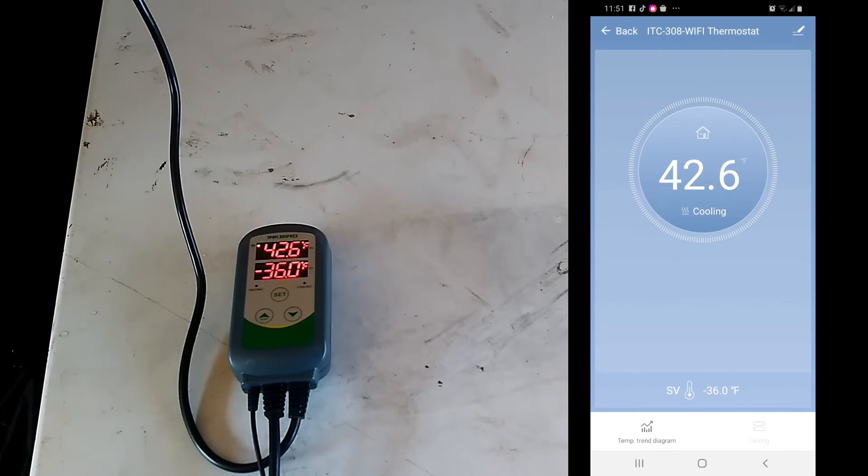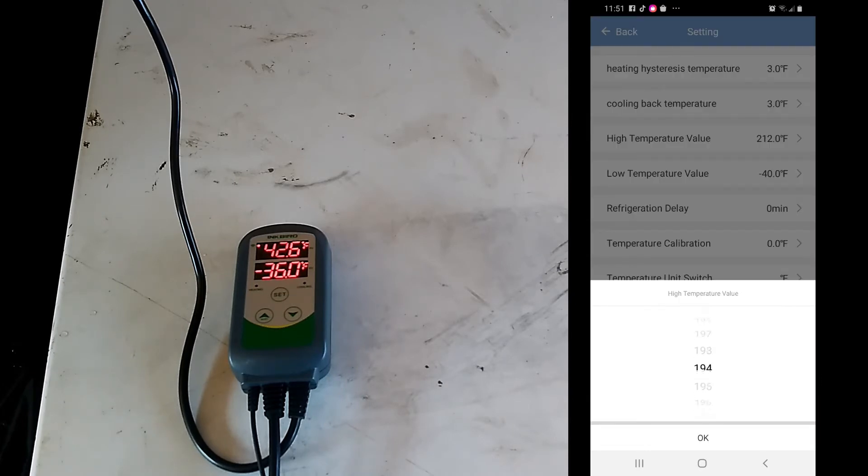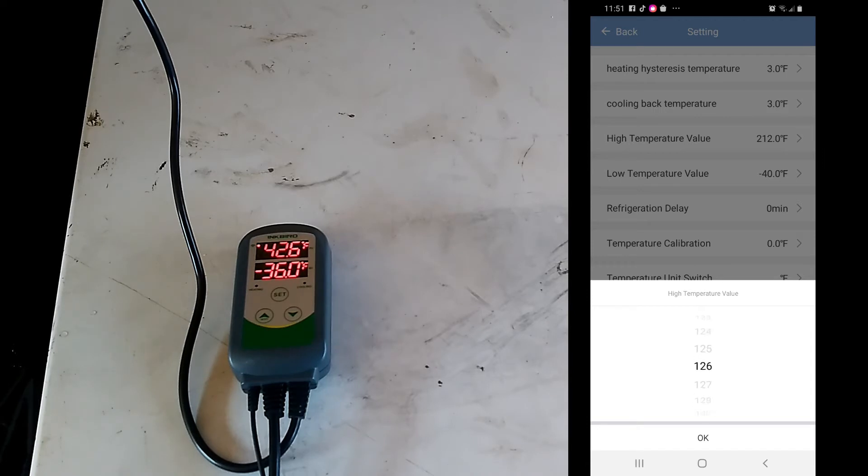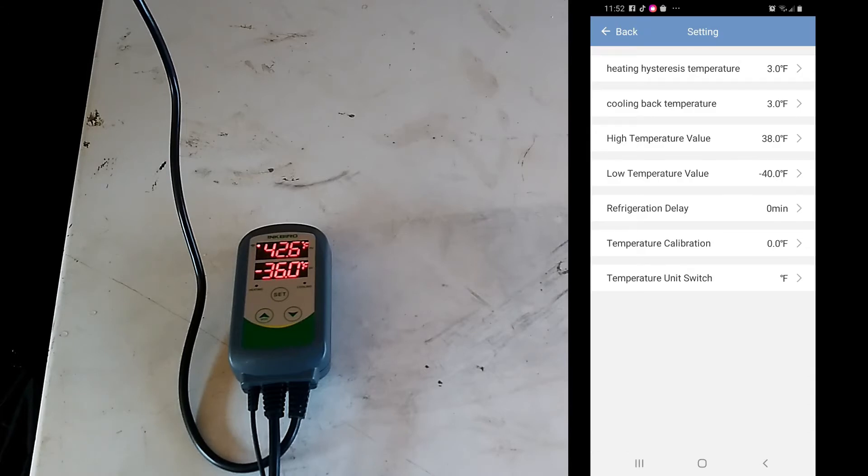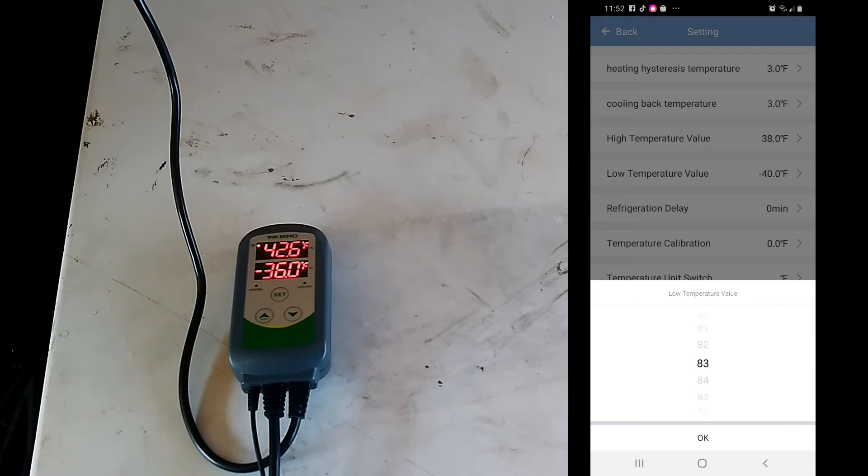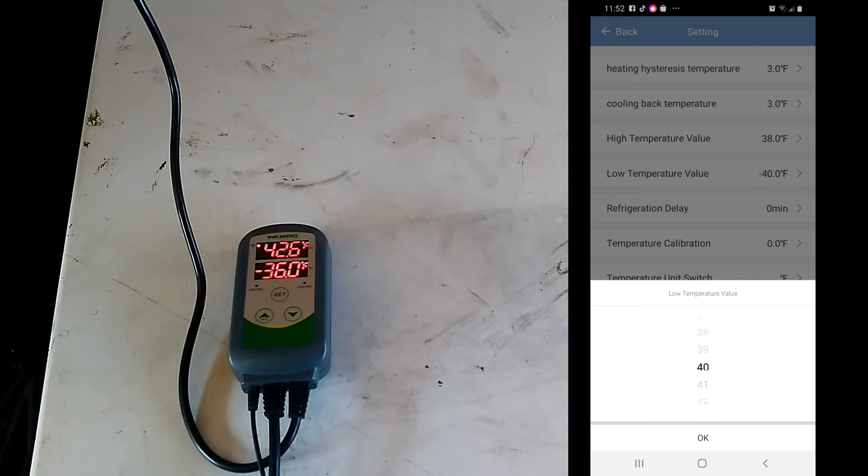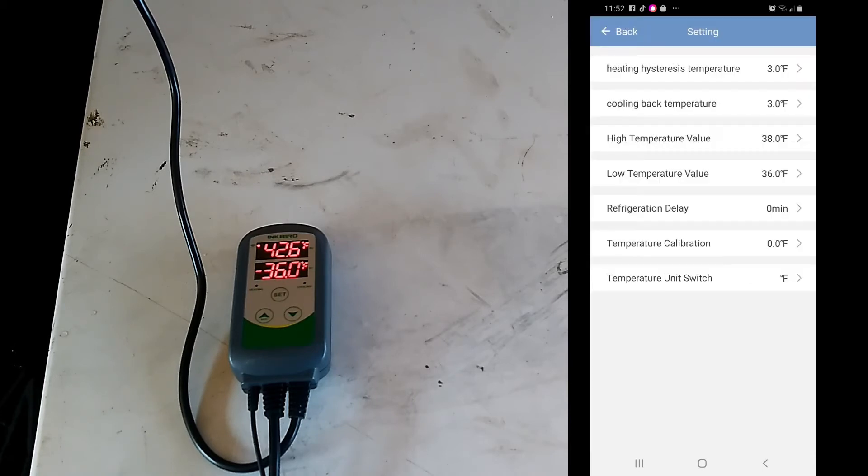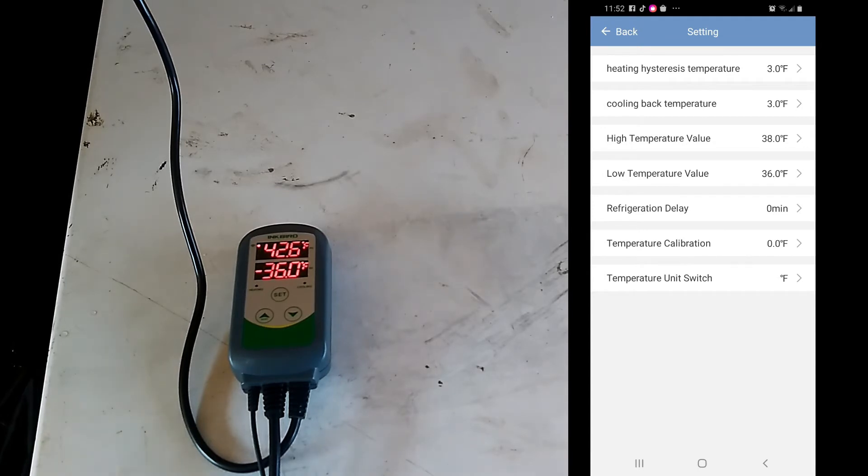It's just the high temperature down to... and then the low temperature we'll put at like thirty five six. Okay, nothing will change until you close this settings page.